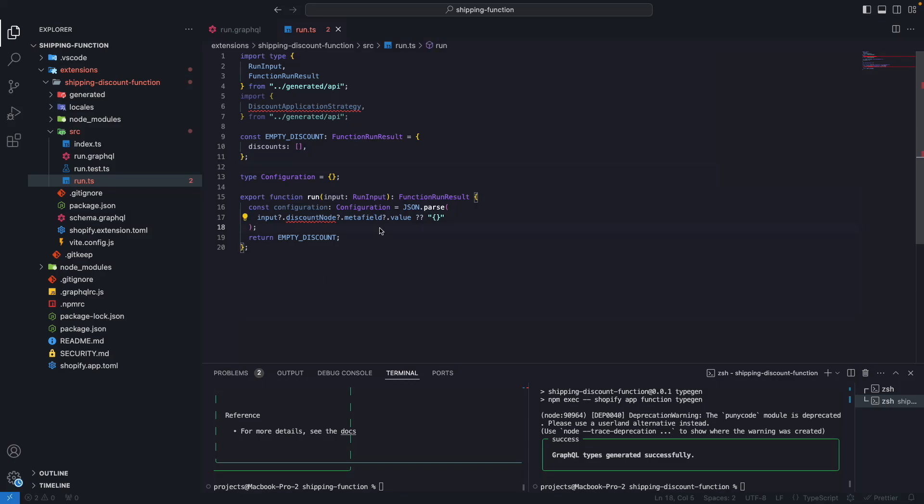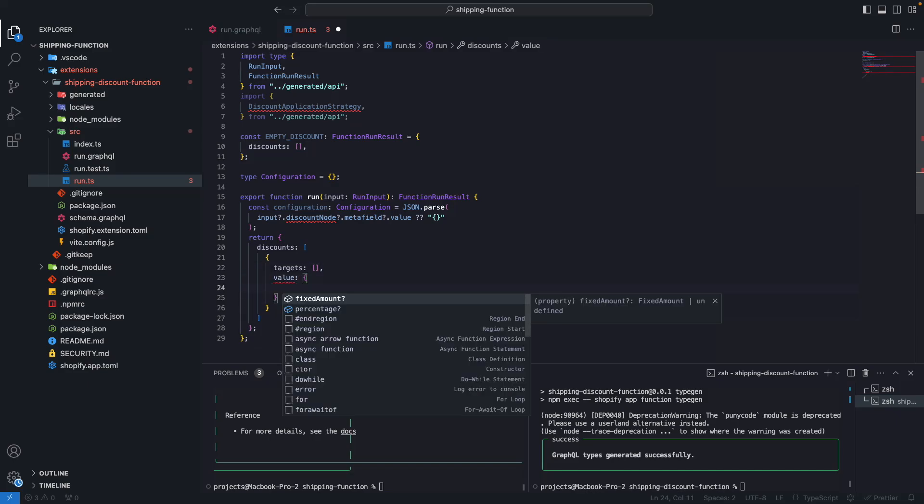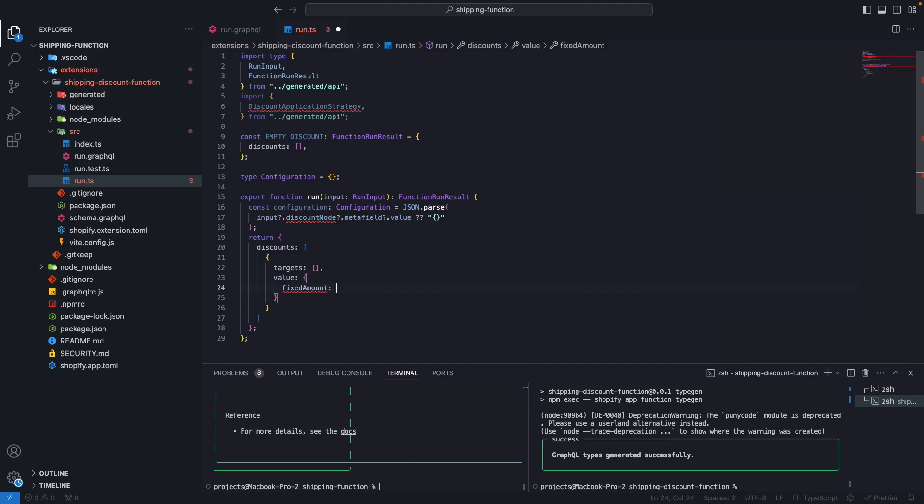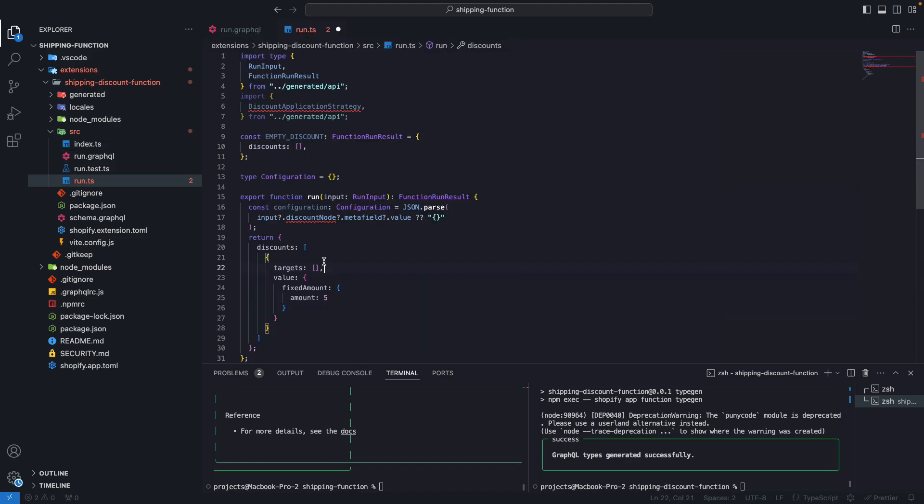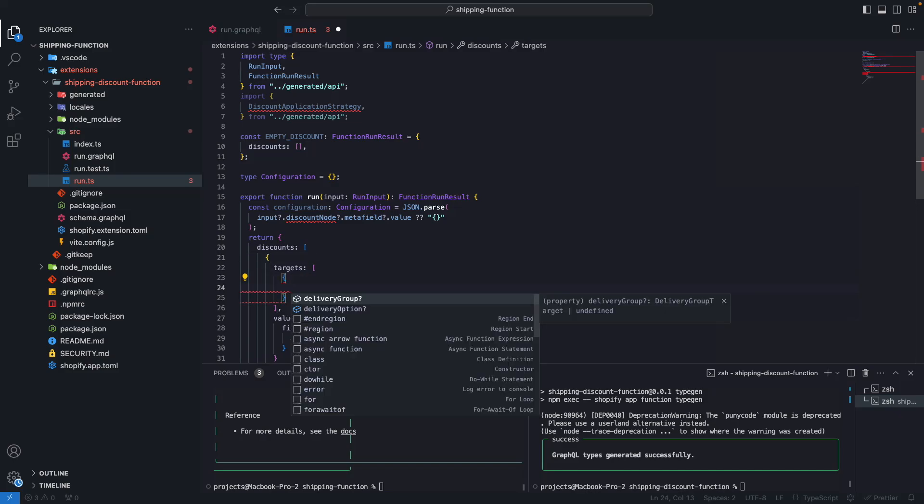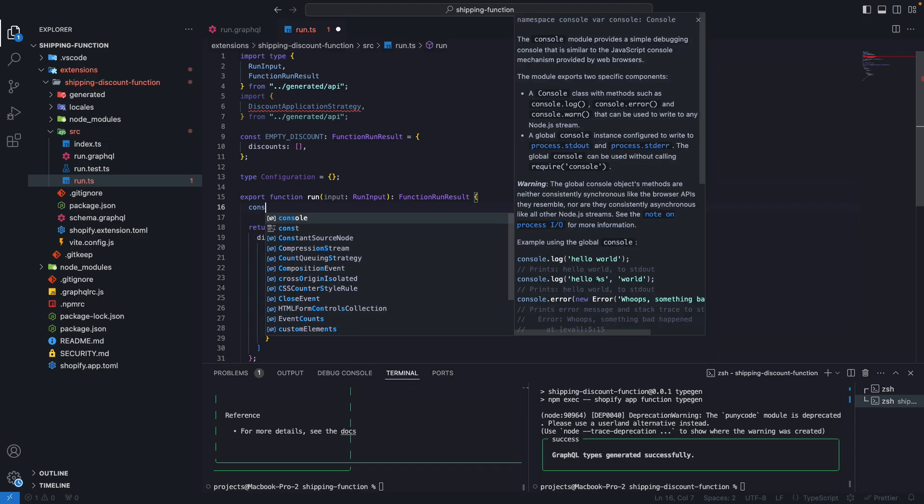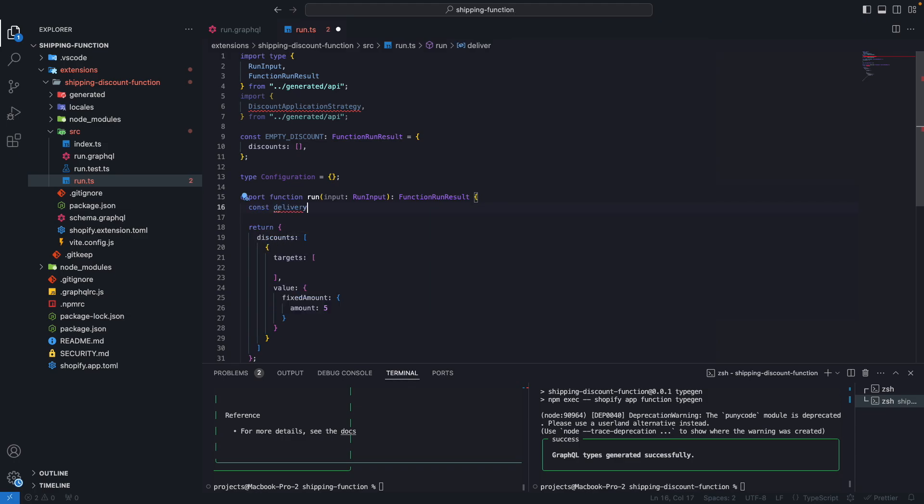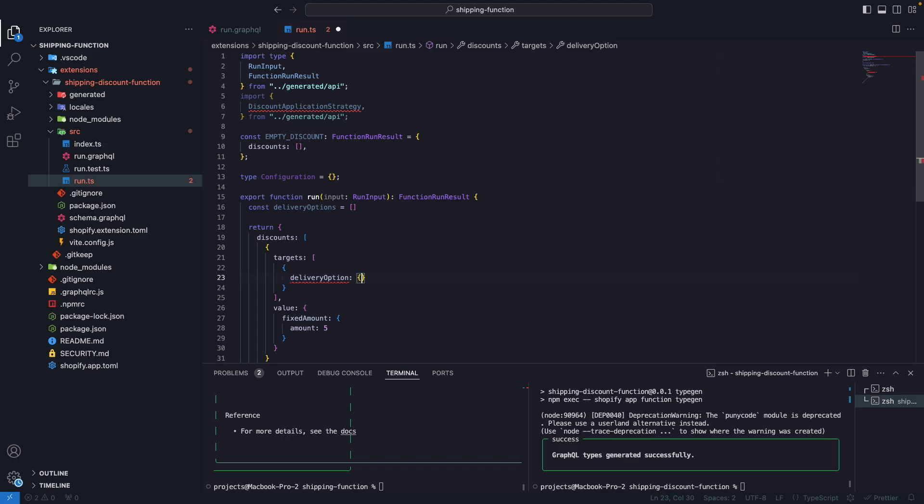Now let's start with a simple discount. Let's create one that gives us $5 off from a shipping method. So here I'm going to remove this and discounts here, this is an array. Targets is also an array. We will keep this empty for now. And then in value, we are going to specify fixed amount, amount, and let's just say five. Now what are the targets? The targets are these delivery options we are querying here. So let's open this object. And here we have to specify either a delivery group or a delivery option. We are going to be using delivery options.